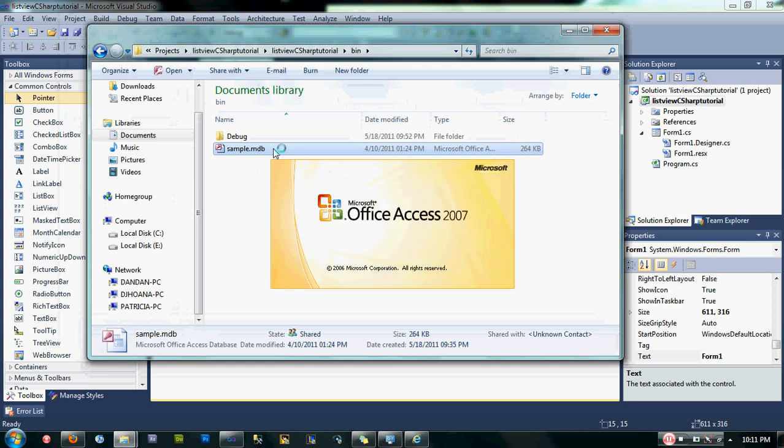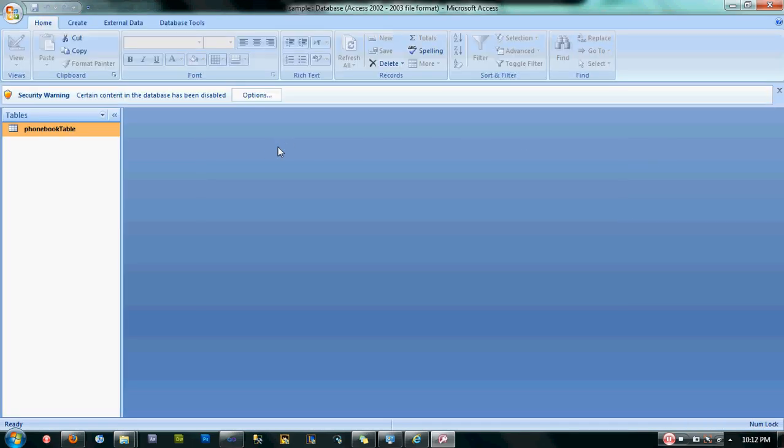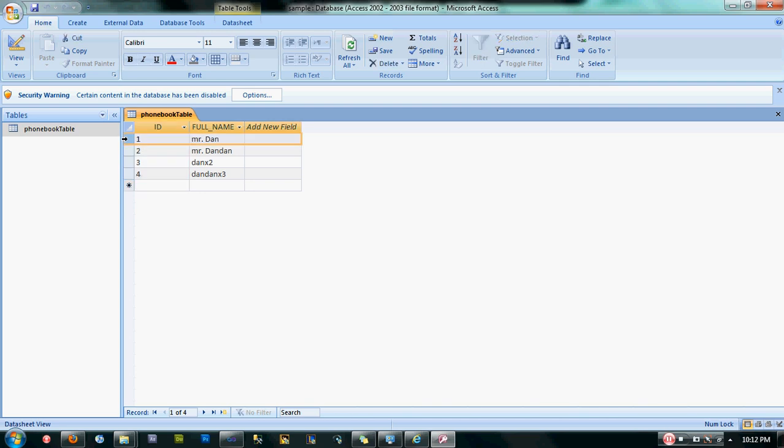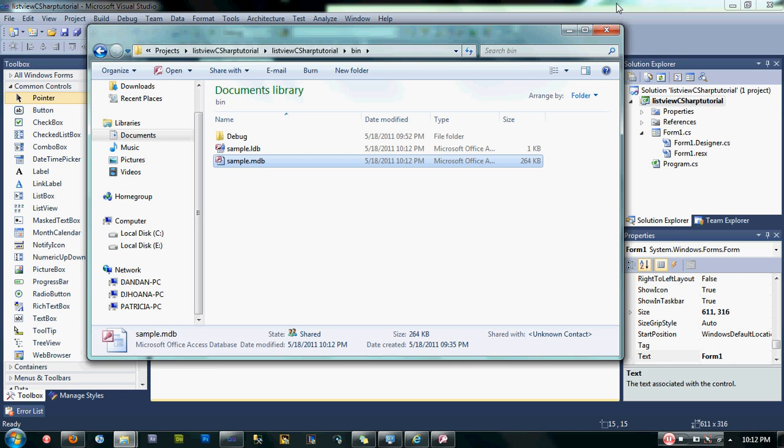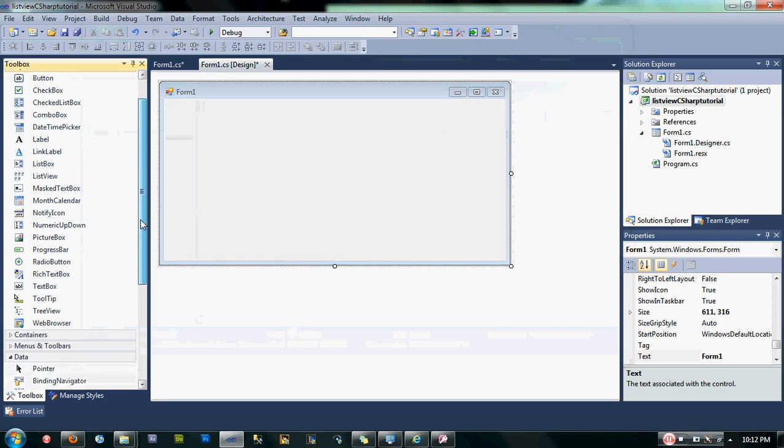Here's a quick preview. My database here has a phonebook table. I have two fields here, one is ID and full_name. ID is my primary key. I have records here, one, two, three, four records. Now let's go back to our project.